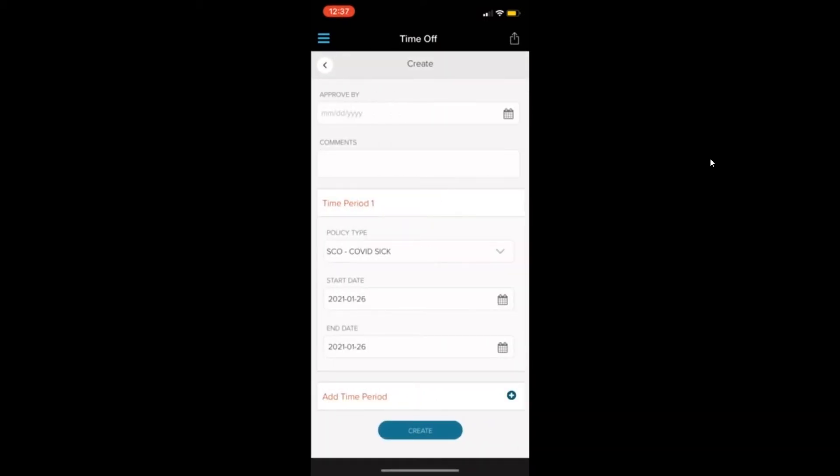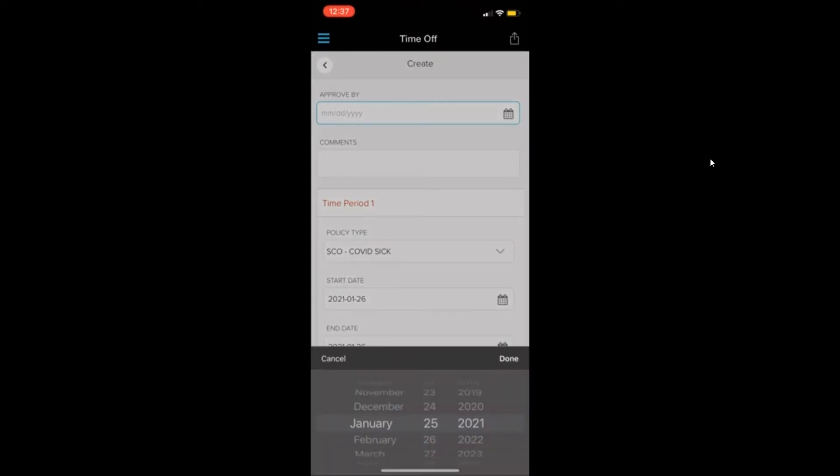If you click the request tabs, then you click create request. You'll first want to put an approved by date.